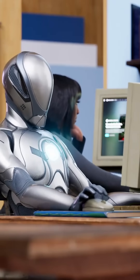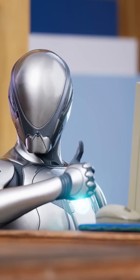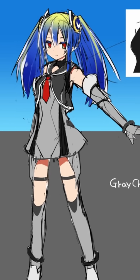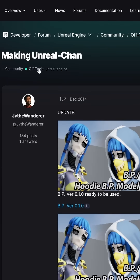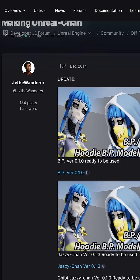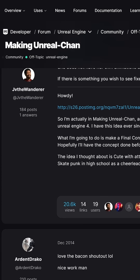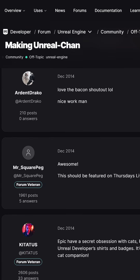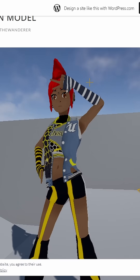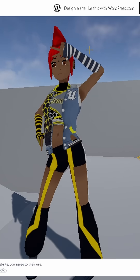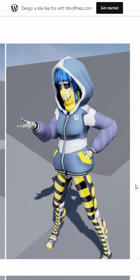It took quite some time for the mannequin to turn into the face of Unreal, so in the early days of UE4, some Unreal users tried to come up with possible designs for an anime-style mascot. A forum post titled 'Making Unreal-Chan', which garnered over 20,000 views, chronicles JV the Wanderer's process of creating Unity-Chan inspired characters for Unreal Engine. In the thread, he showcases a punk rock inspired version called Jazzy-Chan and another character named BP who looks like an android with blue hair and a hoodie.